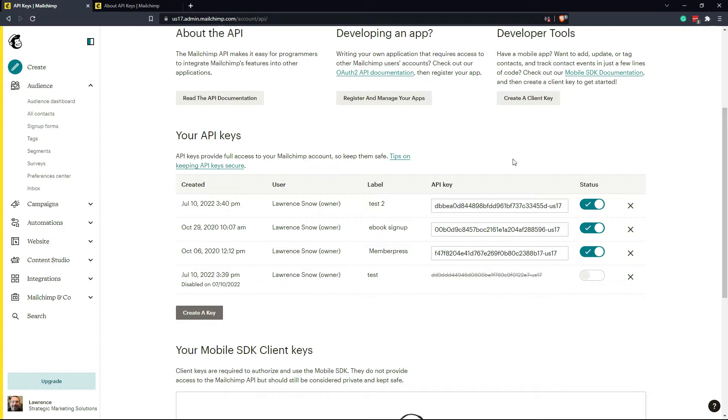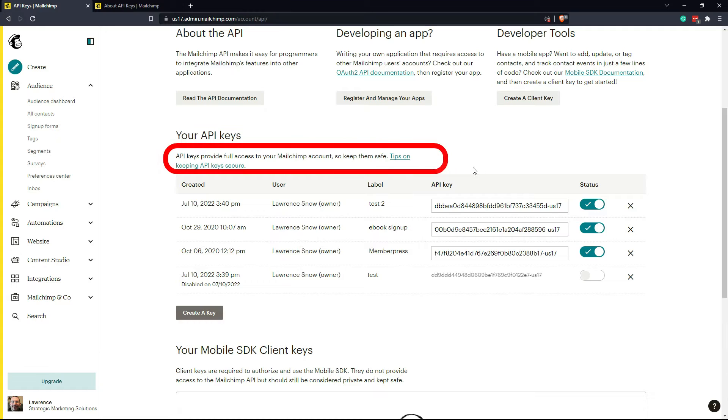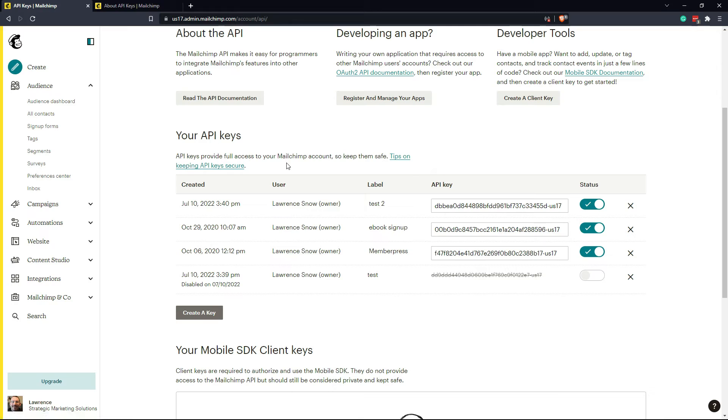So those are the two things that you immediately need to be aware of. There are more tips on keeping your API key secure here. You can feel free to click on those and read them and take action.